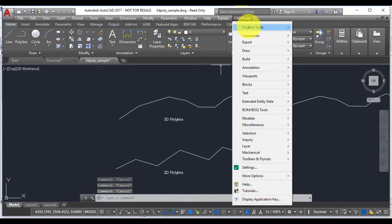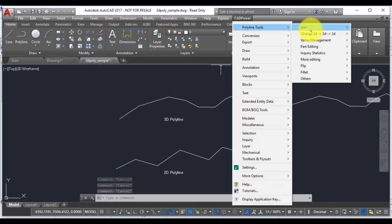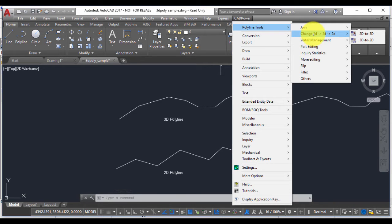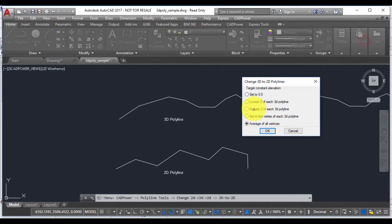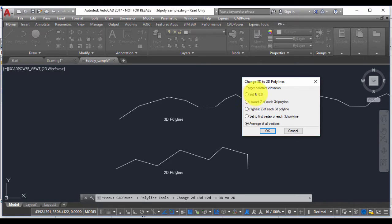Under CAD Power polyline tools there is a section here called Change 3D to 2D and 2D to 3D. So we pick up the second option here, which is 3D to 2D. Now this dialog box lets you specify the target elevation value.